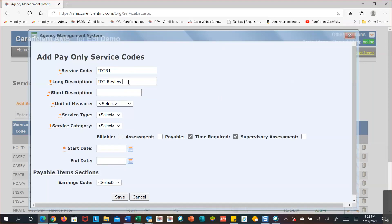I'm adding this as an IDT review. For the long descriptions, you want to be as descriptive as possible — for example, 'RN high-tech assessment, initial assessment visit' would be ideal. Long descriptions are what you search through in the tables. I'll type 'interdisciplinary team review.' Short descriptions for pay-only don't matter as much, but for services the short description typically goes on a paper claim, so it should be based on what the payment source needs.